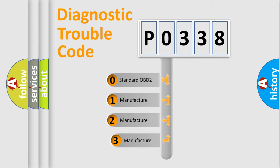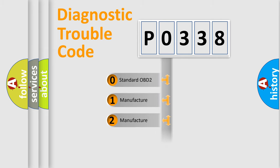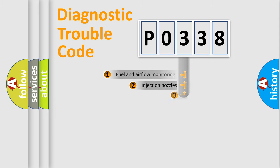If the second character is expressed as zero, it is a standardized error. In the case of numbers 1, 2, or 3, it is a more precise expression of a car-specific error.